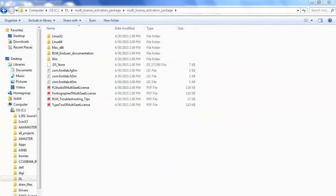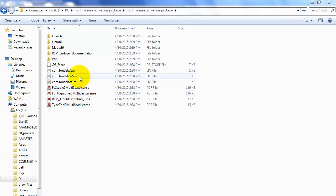Now it's time to get all the workstations in the lab ready to work with FontLab. You'll need to prepare a license file for each workstation where FontLab Studio is going to be installed. Go back to the Multi License Activation Package that you unarchived and find the template file com.fontlab.fs5m.